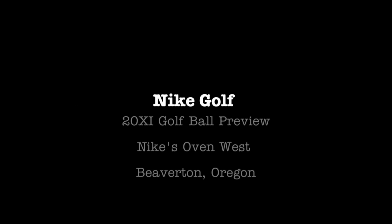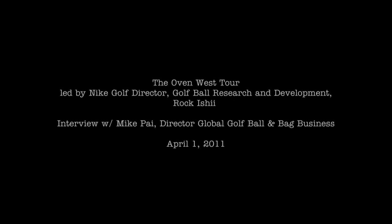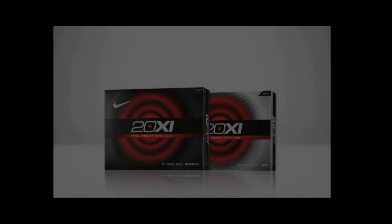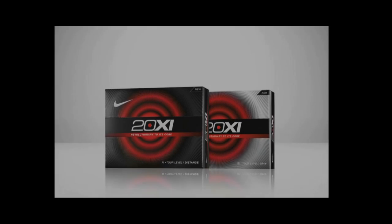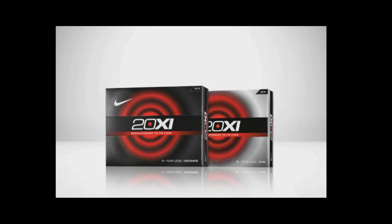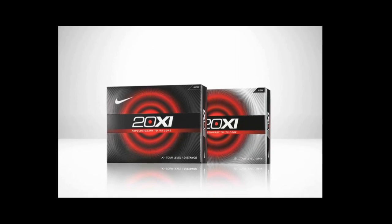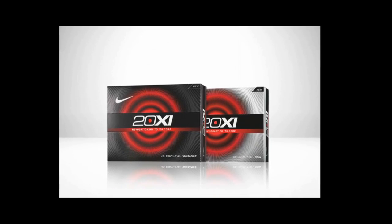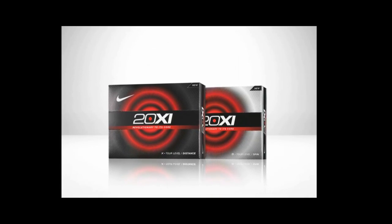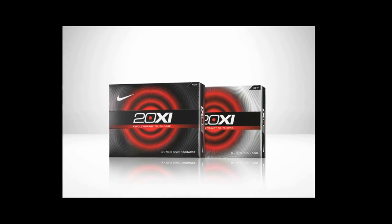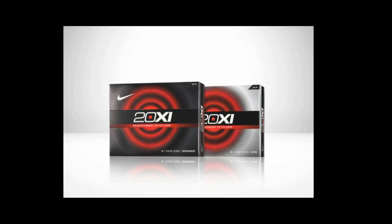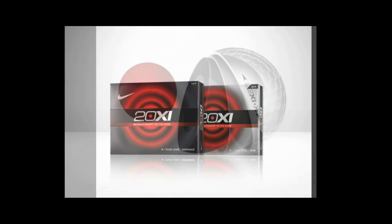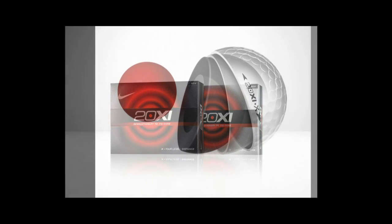Hello and welcome to another Flagstick Golf Magazine podcast. I'm Editorial Director for Flagstick Golf Magazine, Scott McLeod. On April 29th, Nike Golf will introduce their 20XI family of golf balls. We recently sat down with Mike Pye, Global Director for the Golf Ball and Bag Business for Nike Golf in Portland, Oregon at their Oven West Research and Development Facility to discuss how the 20XI golf ball family will change the golf ball business for Nike.